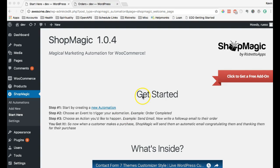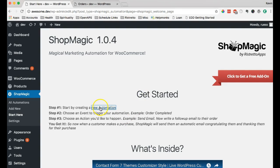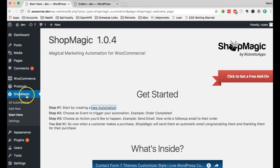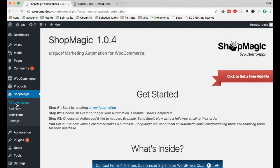You can either create an automation from this start screen by clicking here or by going to your ShopMagic menu in your admin, go into all automations here, so let's do that.